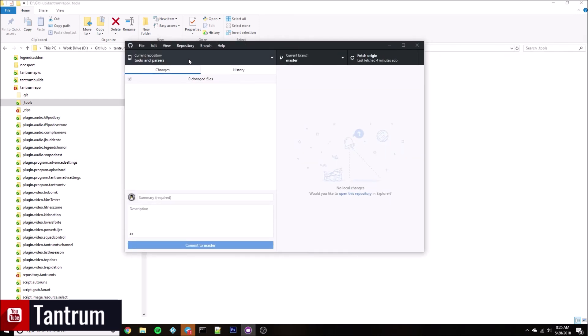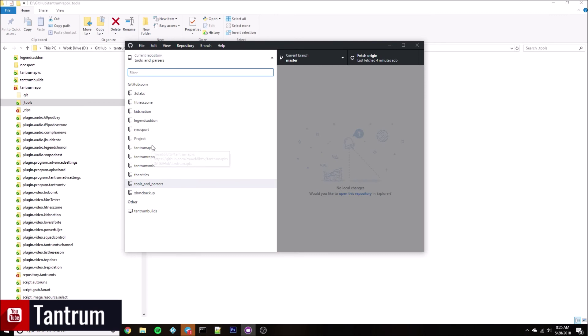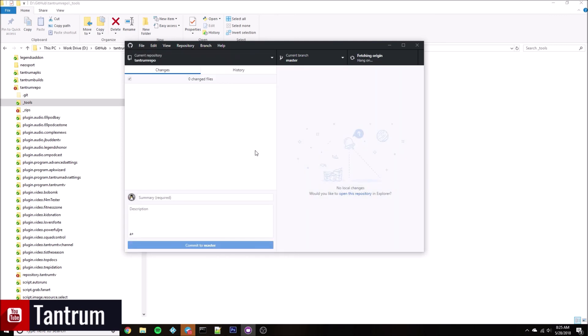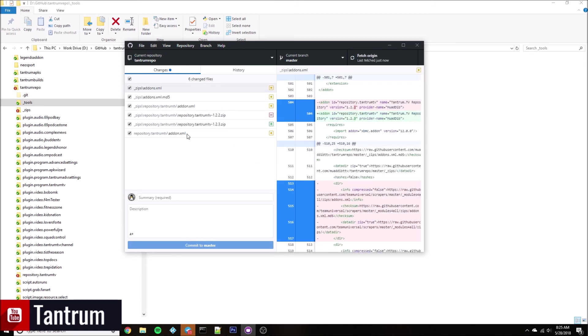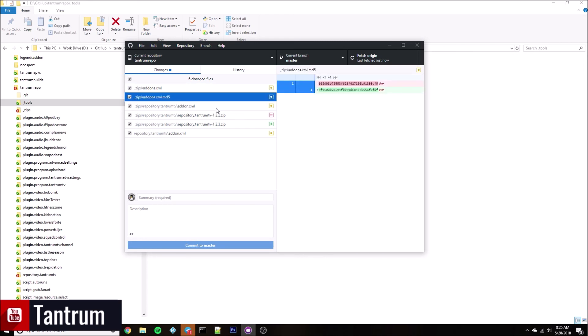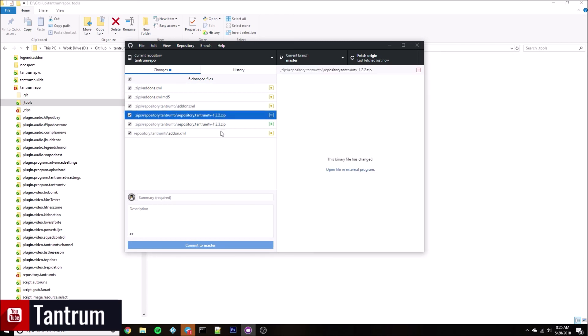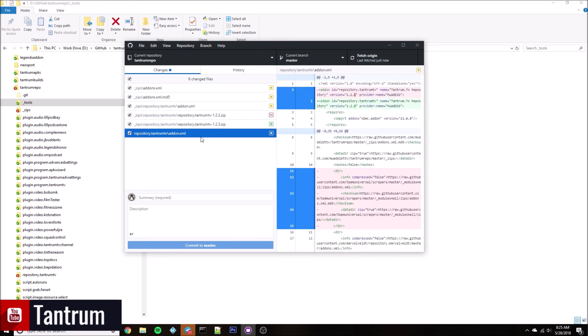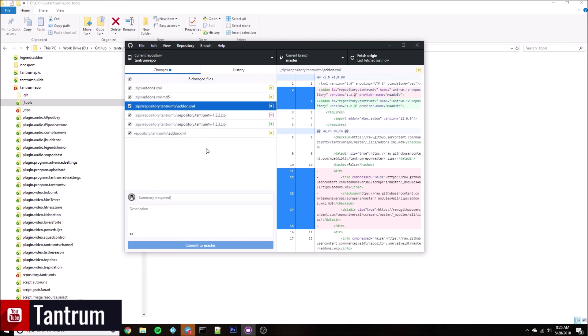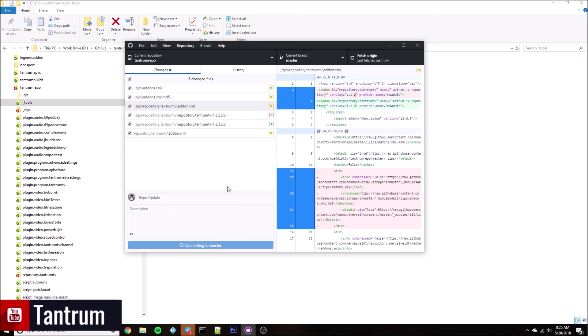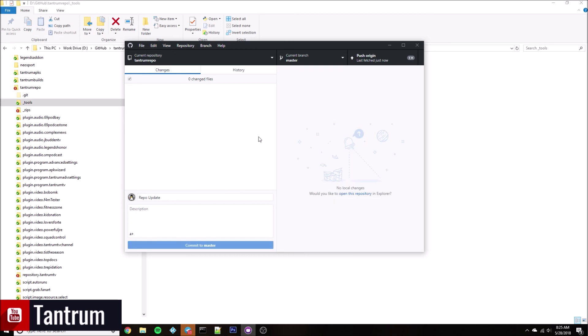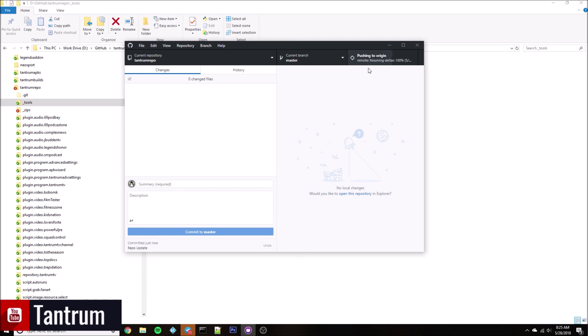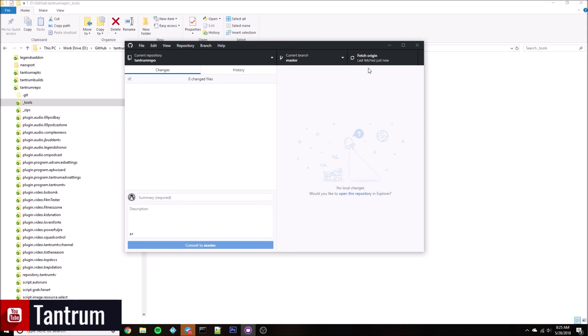I can come over here, go to my GitHub Desktop client. I'm going to Tantrum repo. Give it a moment to fully fetch everything. As you can see, it's got the new addons.xml, the MD5, removes the old repo zip, adds a new one, the updated xml there and there. I can do a repo update, commit, and then push it up to the server. Over the period of the next few hours, my users as they have Kodi open are going to start getting that updated repo.